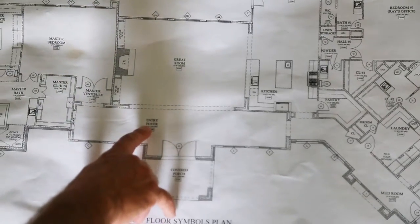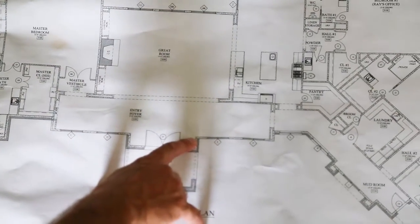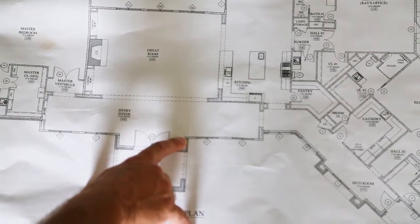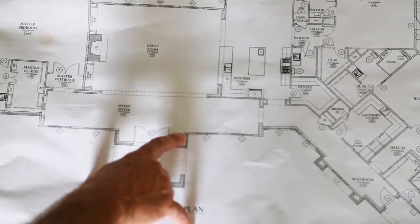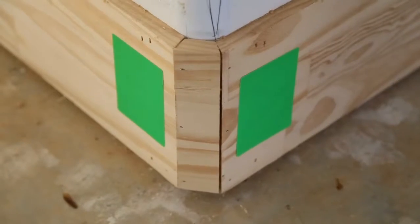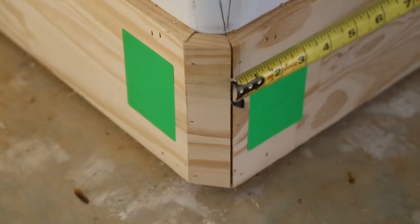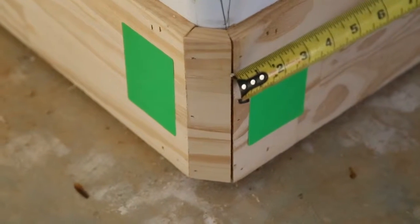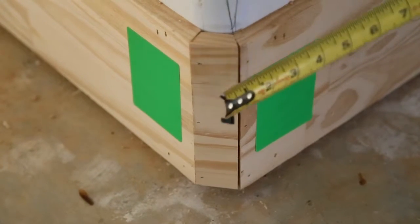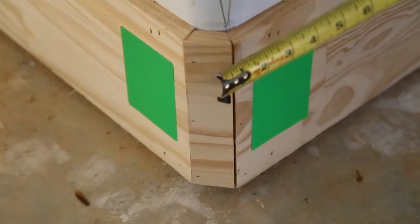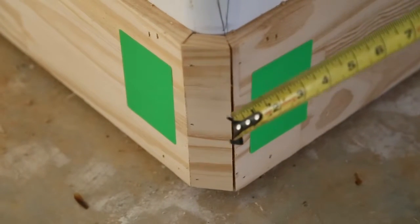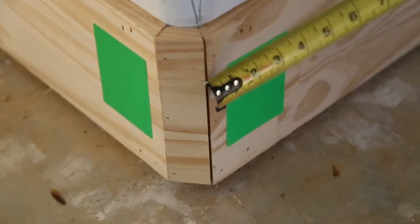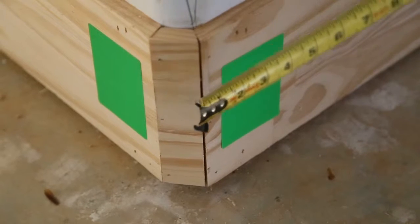We're now in the entry foyer and we'll be showing an example of baseboard trim on this corner. Baseboard trim has unacceptable gapping. When installed will have to be removed and replaced properly. This problem exists throughout the entire house.